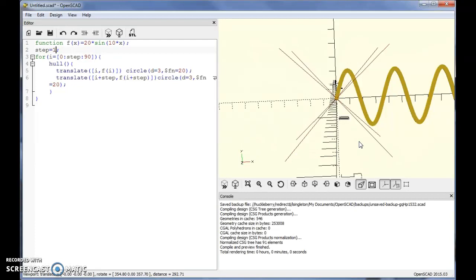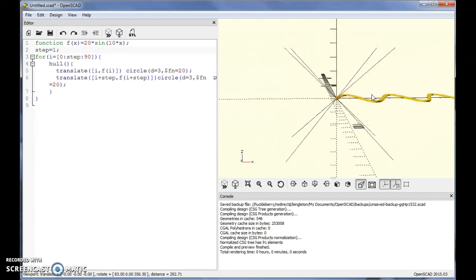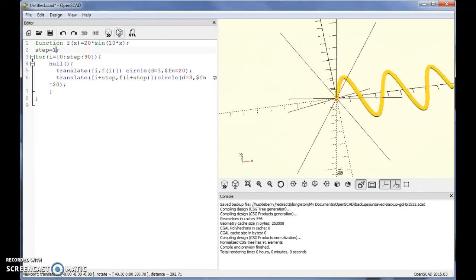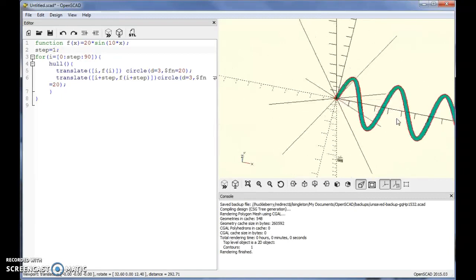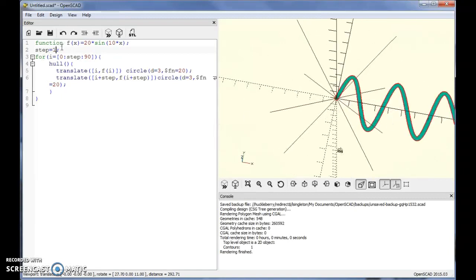That's a quick way of making functions in OpenSCAD — these are 2D functions, so if you render it it's just a 2D object. But you can now do linear extrude, rotate extrude, or whatever type of extrusion you want with those. So that's the function command combined with for loops to make mathematical functions.